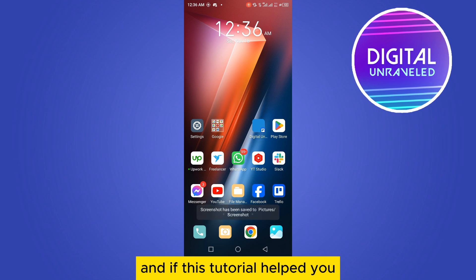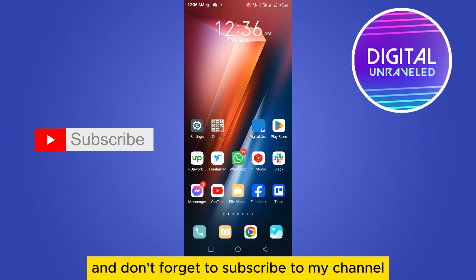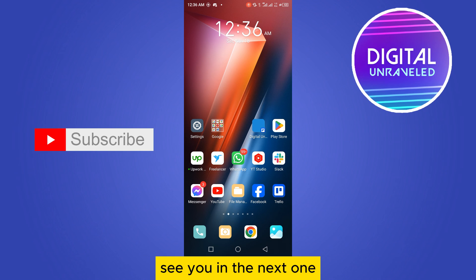If this tutorial helped you, like this video and don't forget to subscribe to my channel. See you in the next one!